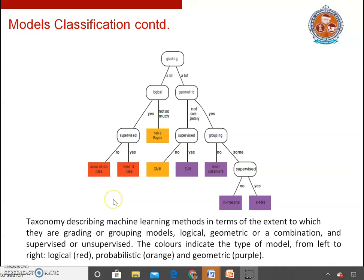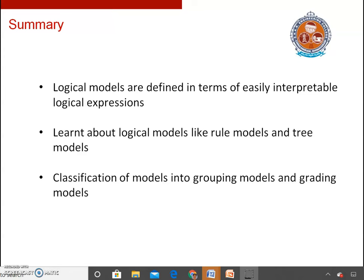In this lecture, we have seen what logical models are — models which are easily interpretable and represented in the form of logical expressions. We have seen two examples: rule models and tree models. We have also seen the second way of categorizing models, that is grouping models and grading models. Thank you.